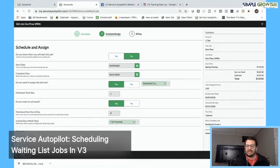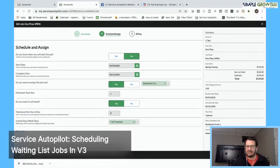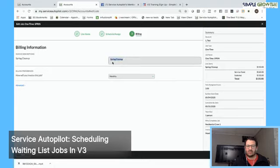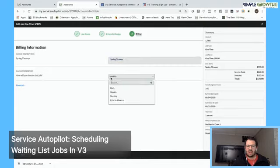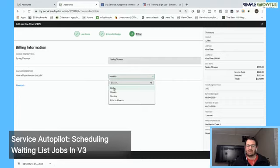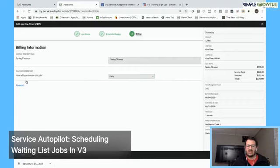Next step is clicking next, which slides us over to billing information. This invoice description can be adjusted. How would you like to invoice this job - monthly, daily, weekly, or print in advance? Maybe we want to override this and do this for daily invoicing so it's invoiced as soon as it's done.